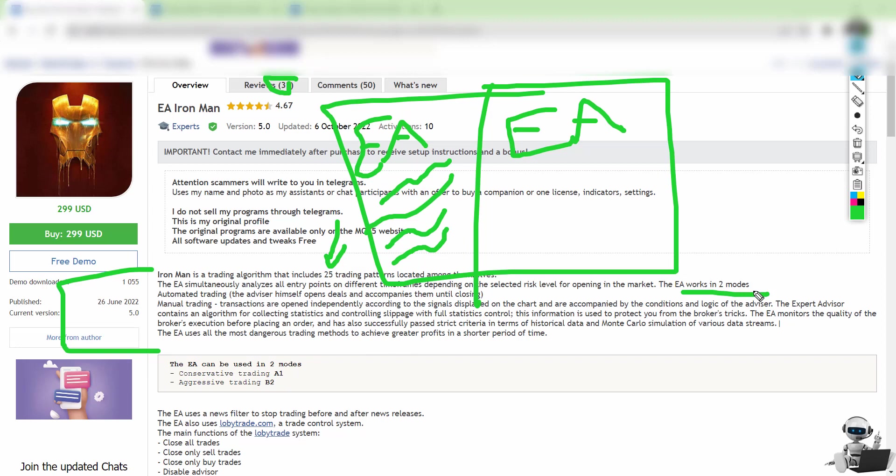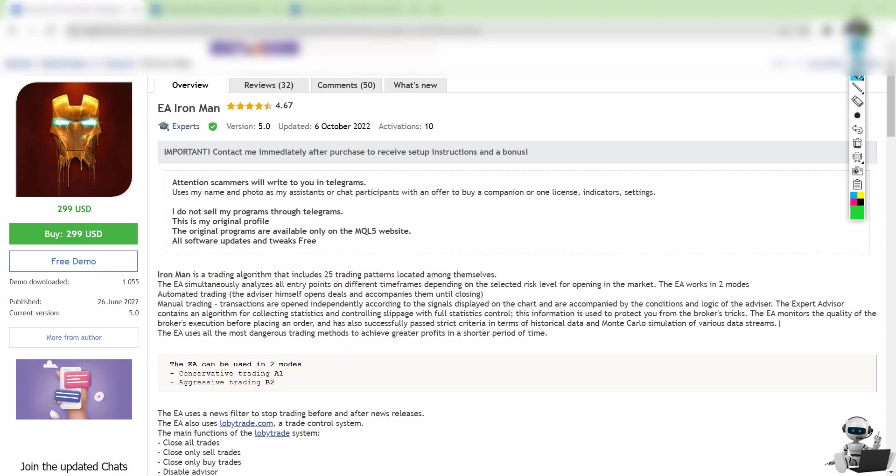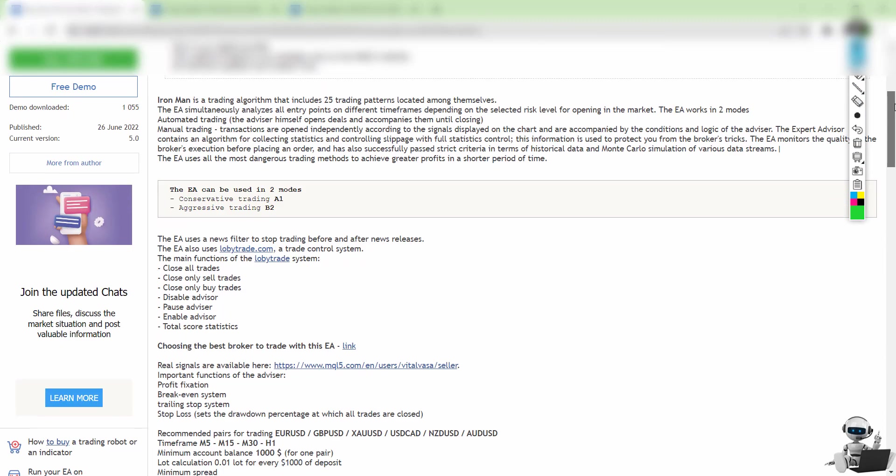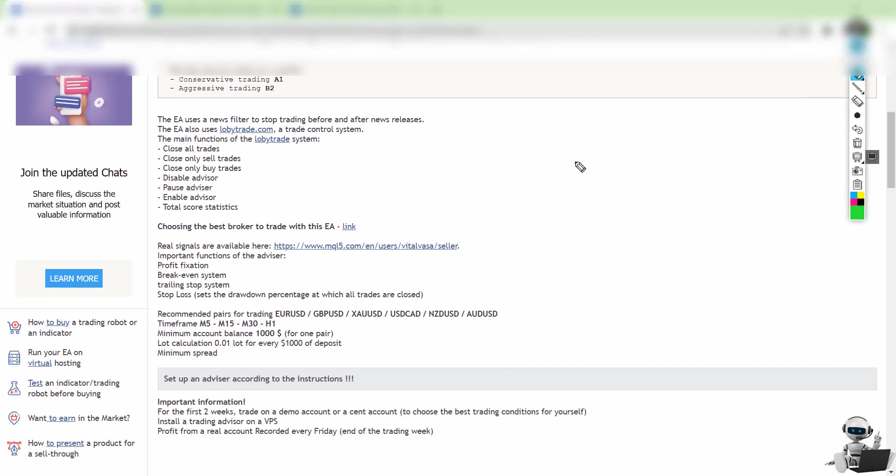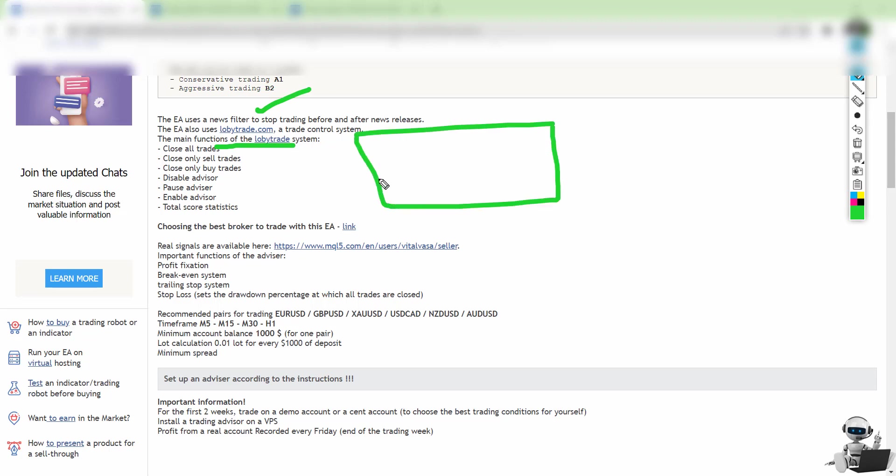The EA can be used in two trading modes: conservative and aggressive. I recommend the conservative A1 because B2 might be dangerous—yes it can give you profit, but it's very risky. The EA does use a news filter, which is amazing, giving you control options on screen with just some clicks.